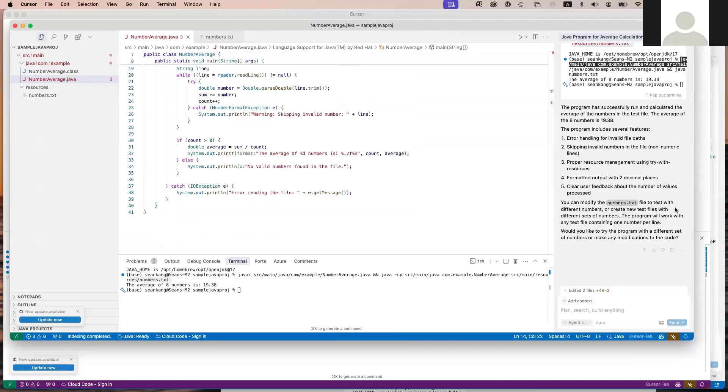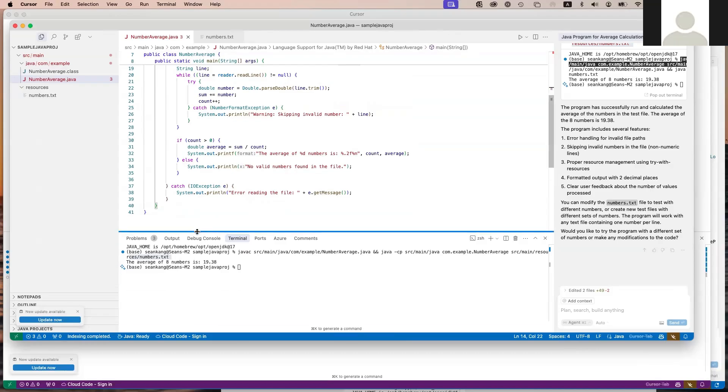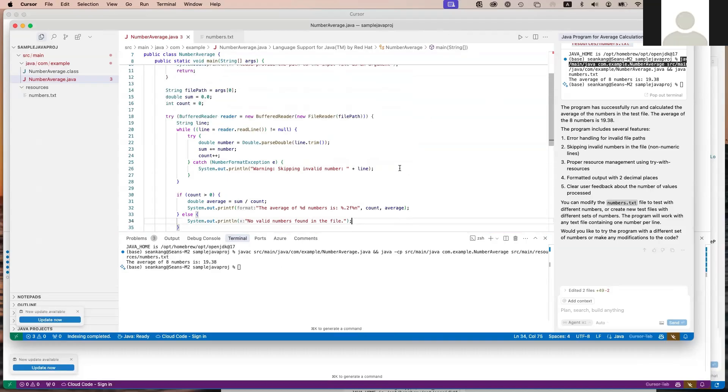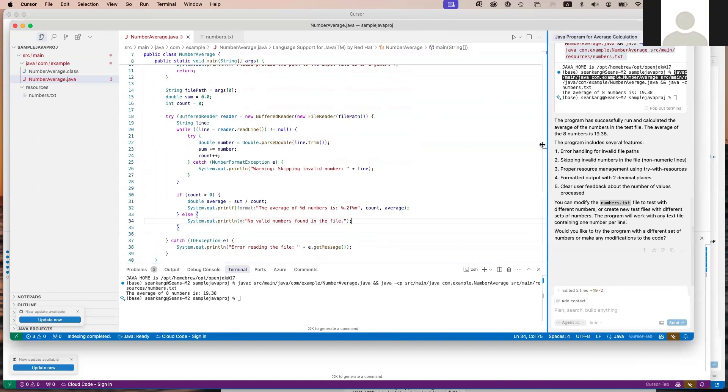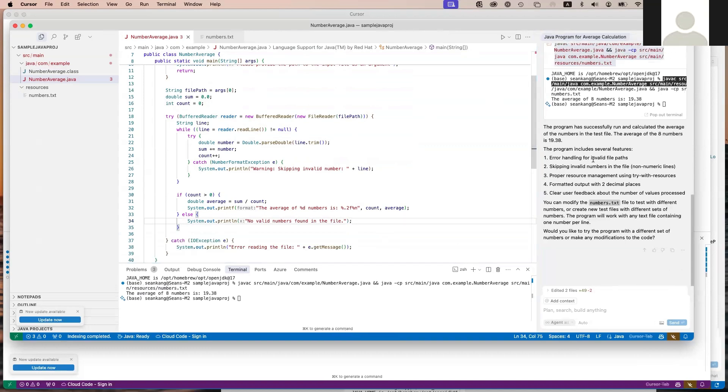This is a good demonstration of using an AI tool like Cursor for generating simple code. In this case, it did a pretty good job of generating code, but you need to be as specific as possible in the prompt.